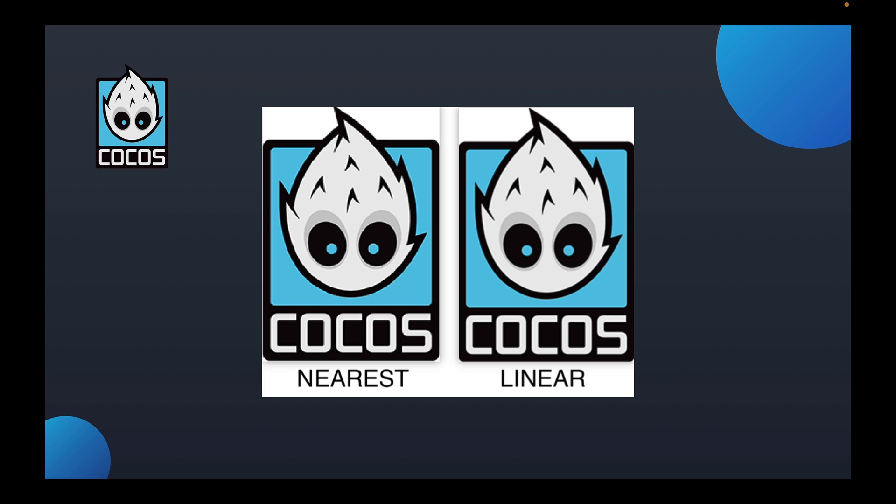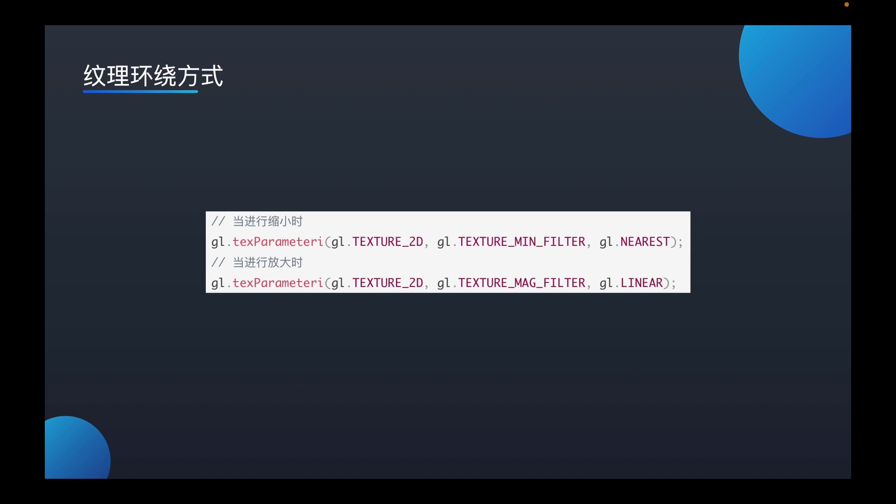For example, using the neighboring filtration to get the highest efficiency when it is reduced, but when zoomed, selecting linear filtration to achieve a better performance. Texture filtration is similar to texture surround mode. This interface is also used.